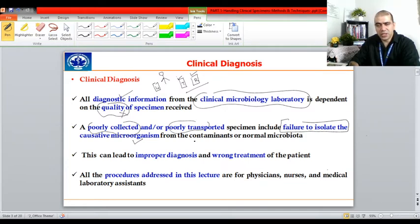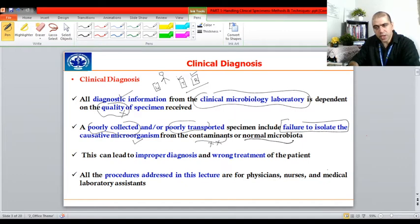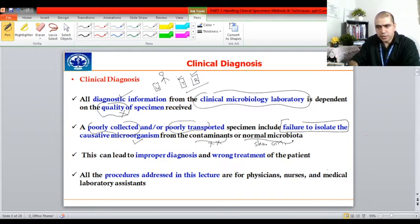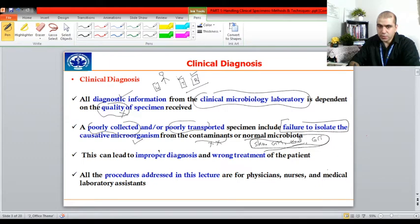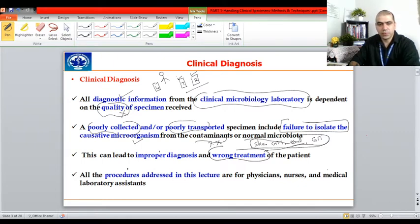If you have poorly collected or poorly transported the sample, you will fail in isolating or identifying the causative agent of the disease. At the same time, no contamination should occur. Contamination means any other bacteria — whether airborne or from your skin's normal microflora — should not come in contact with the specimen. Normal microflora is present on your skin, in your gastrointestinal tract, and in your oral cavity. Contaminating a pathogenic specimen with normal microflora leads to improper diagnosis and wrong treatment.